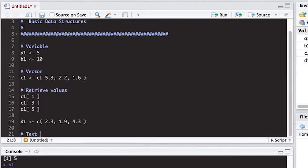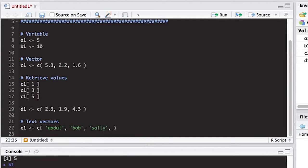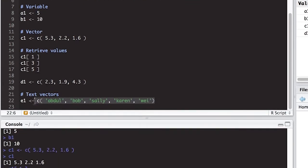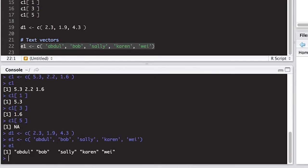You can also use R for text vectors — you can put text into a vector as well. So for e1, I'll use c() and put in some names in single quotes: Abdul, Bob, Sally, Karen, and Wei. If I run this, it stores them just as simply as any of the other vectors. Typing e1 in the console hands back the names in quotes.